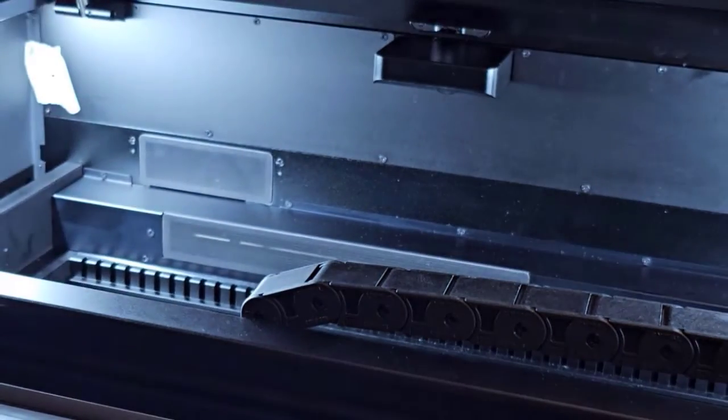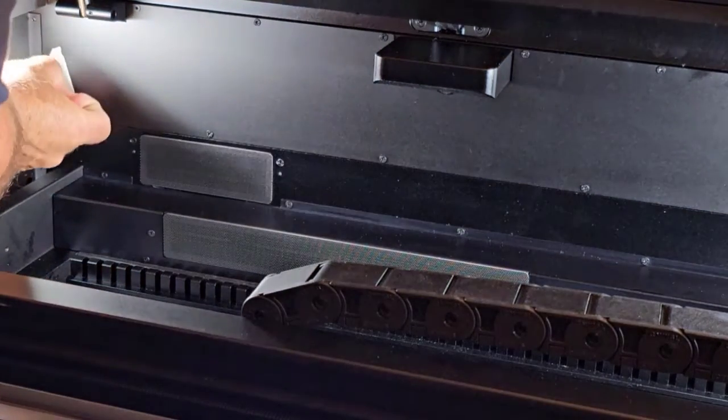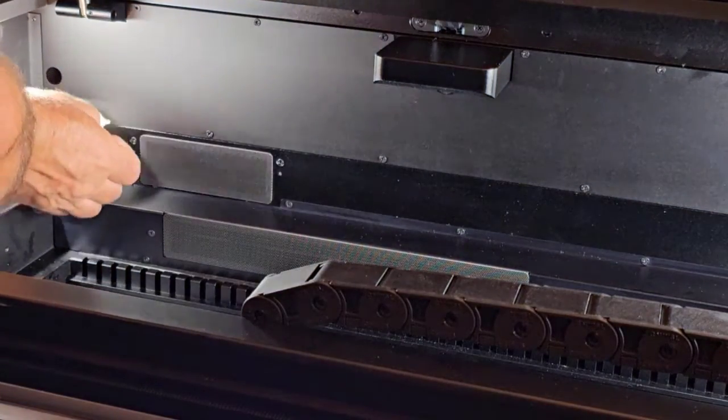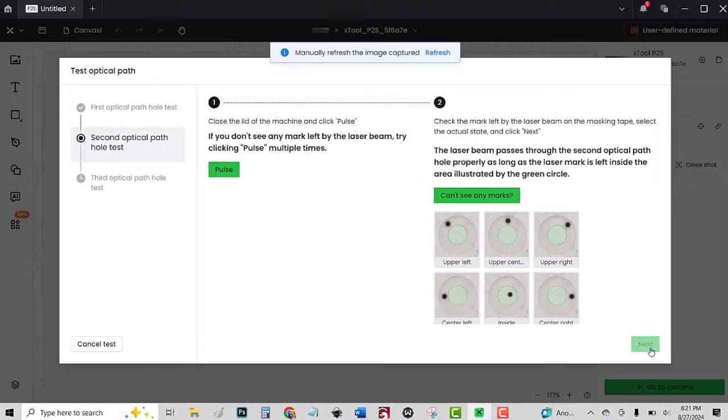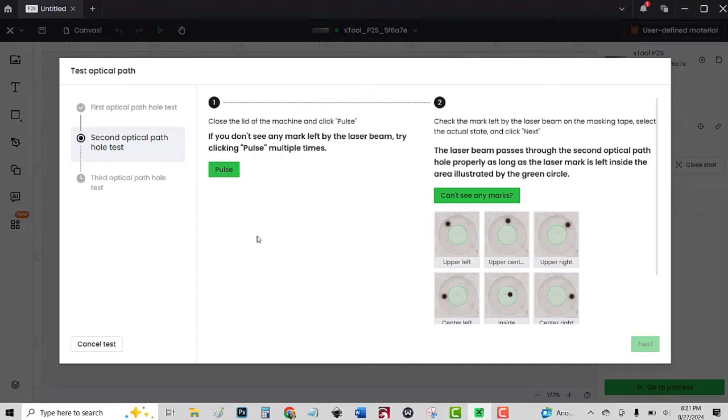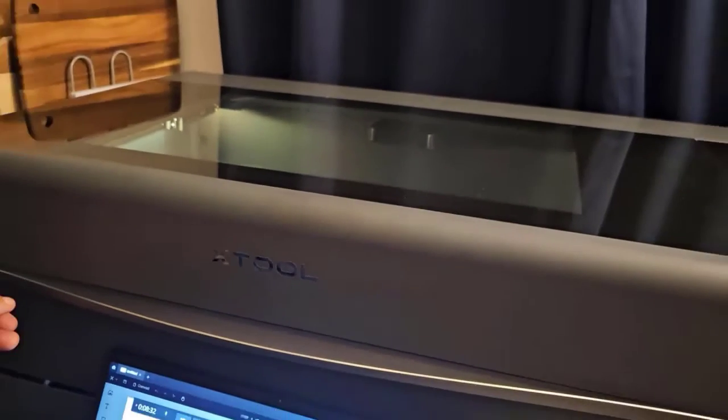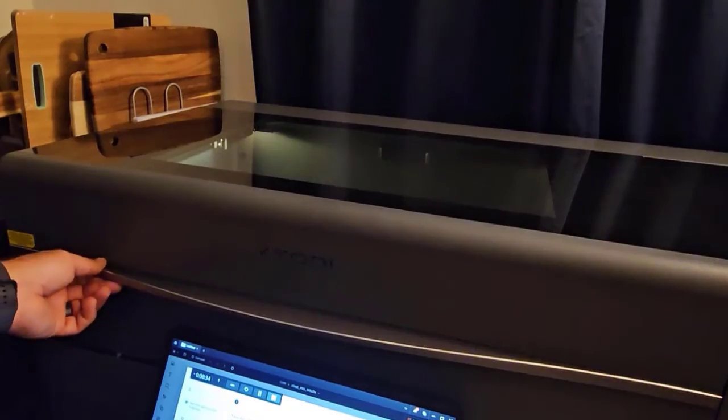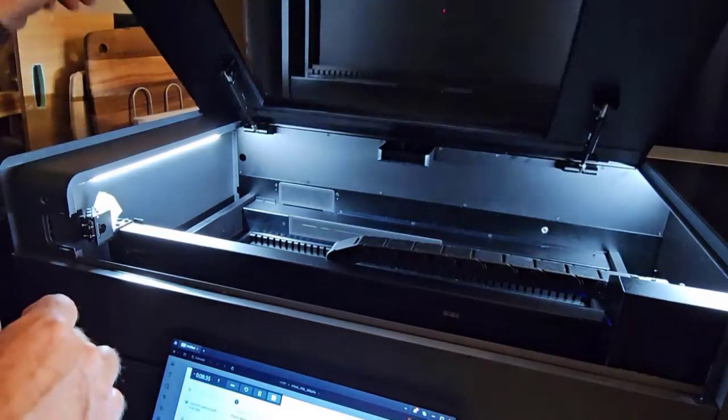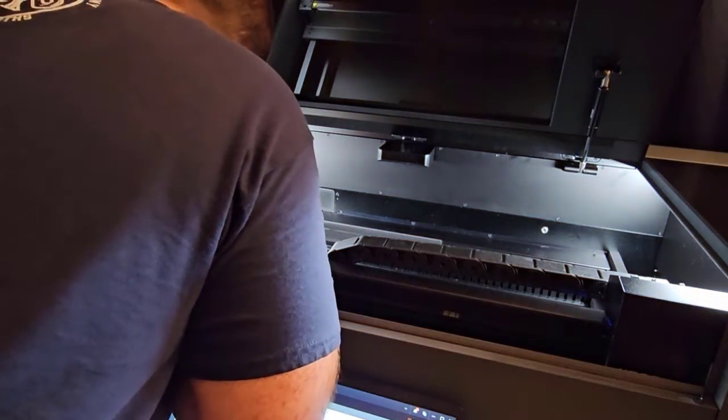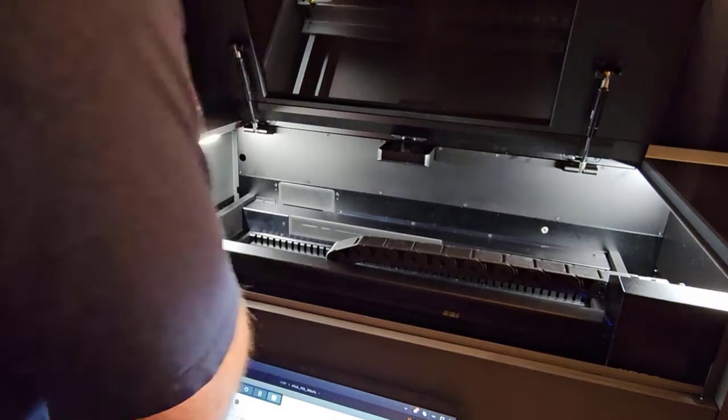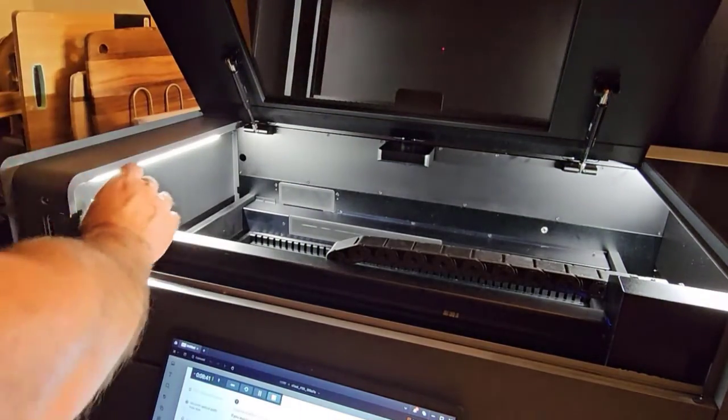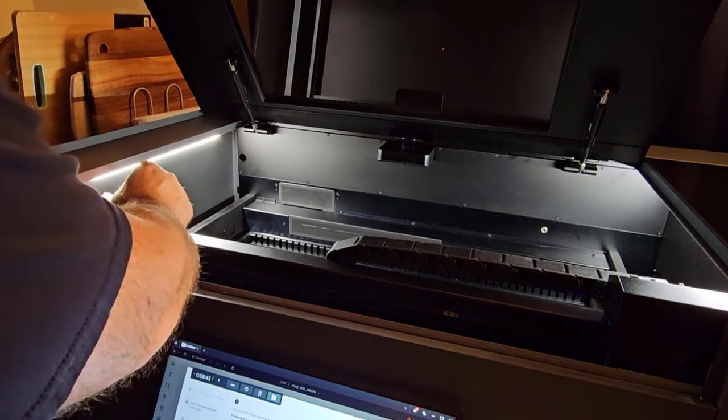Now put masking tape over the next hole. Click next. Pulse it. This one I can't see until I open it up. That looks pretty good. Pretty close to dead center on that one too.